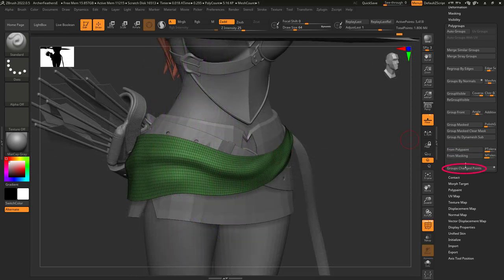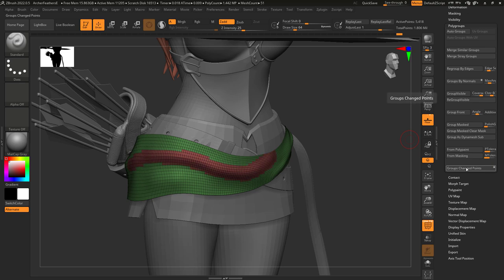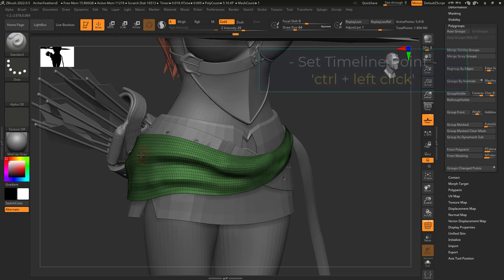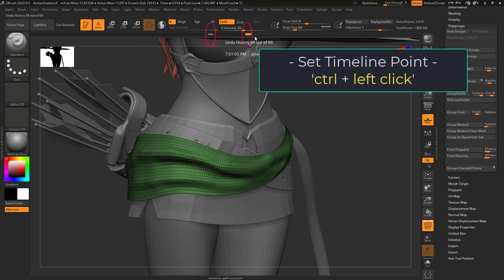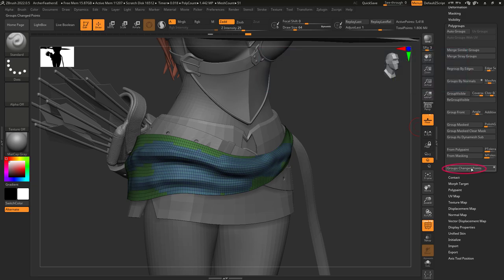Group change point just means that you can group the last thing that you did. Just like in masking, if you hold Ctrl and left click on the timeline and then click this button, everything you did up to this point will be grouped.